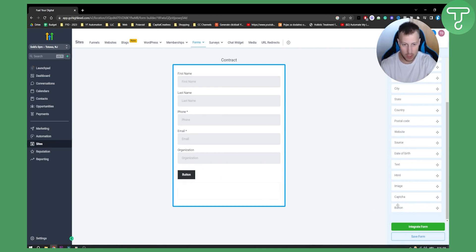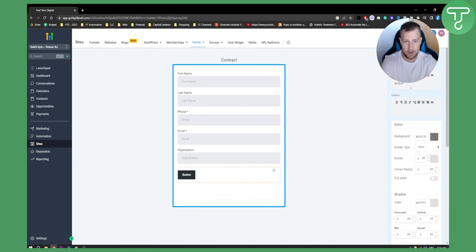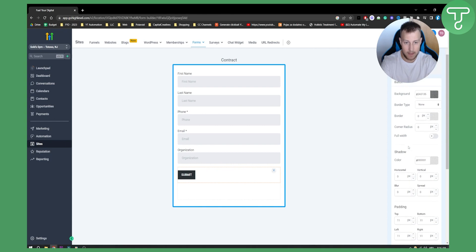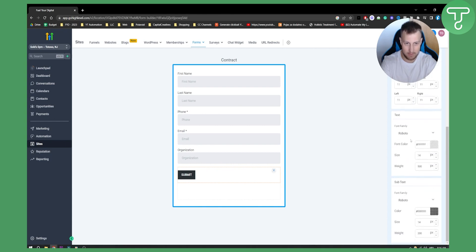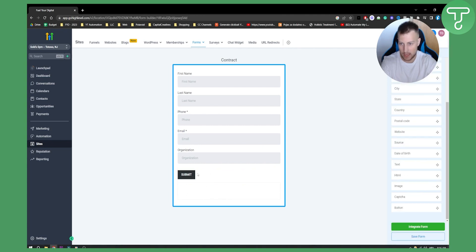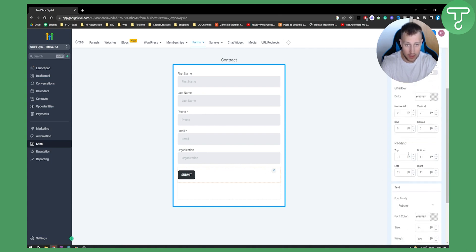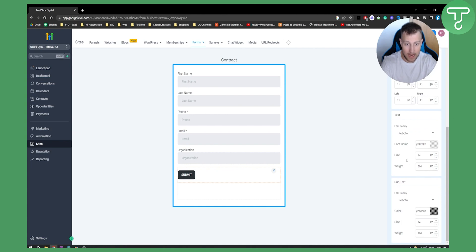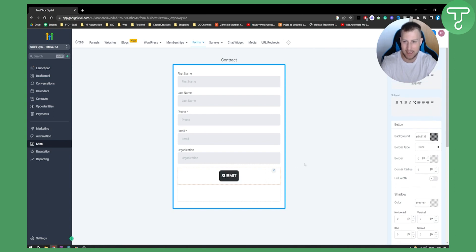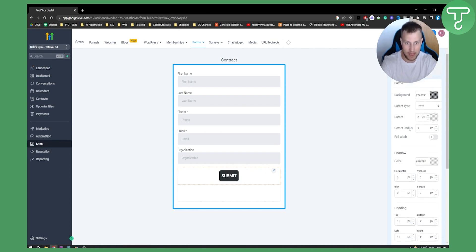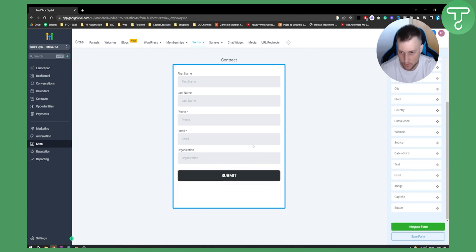We'll also add a Button below — this will be the Submit button. Let's center the button and click on it to adjust its settings: corner radius, border type, background, padding, and size. We can make it a bit bigger and set it to full width, which looks really good.